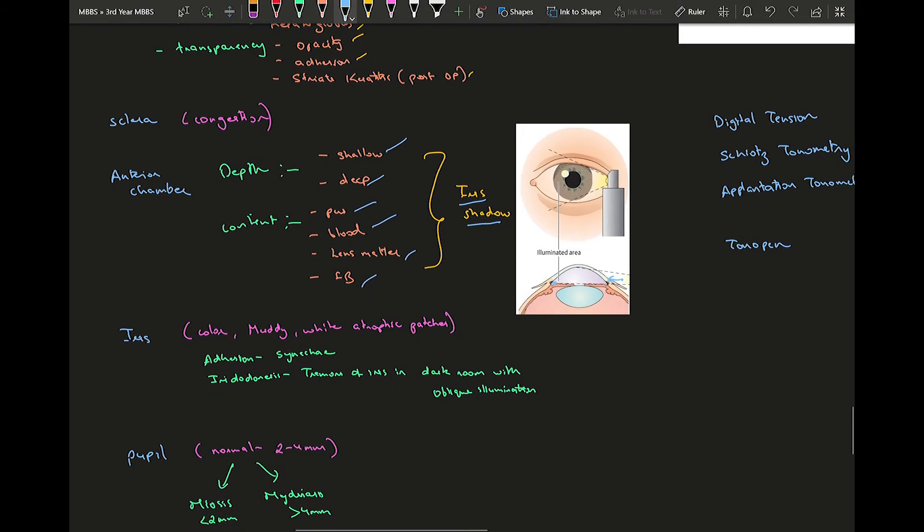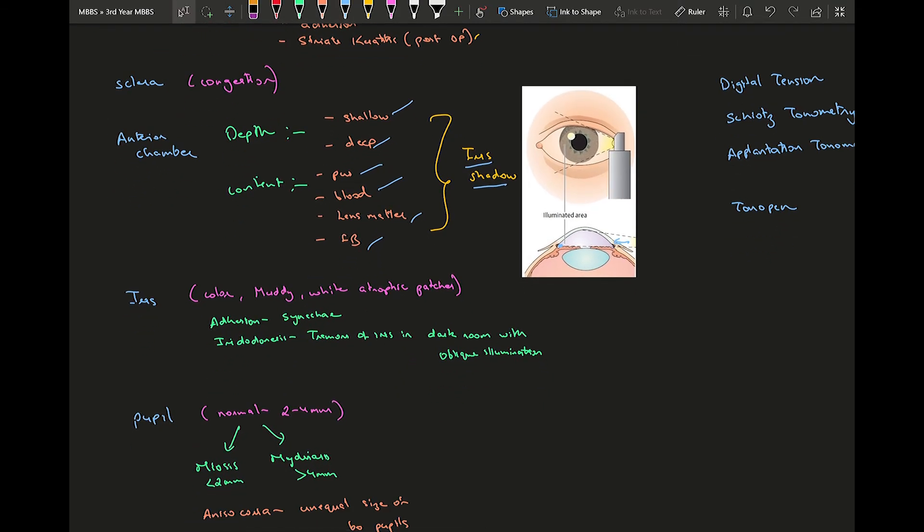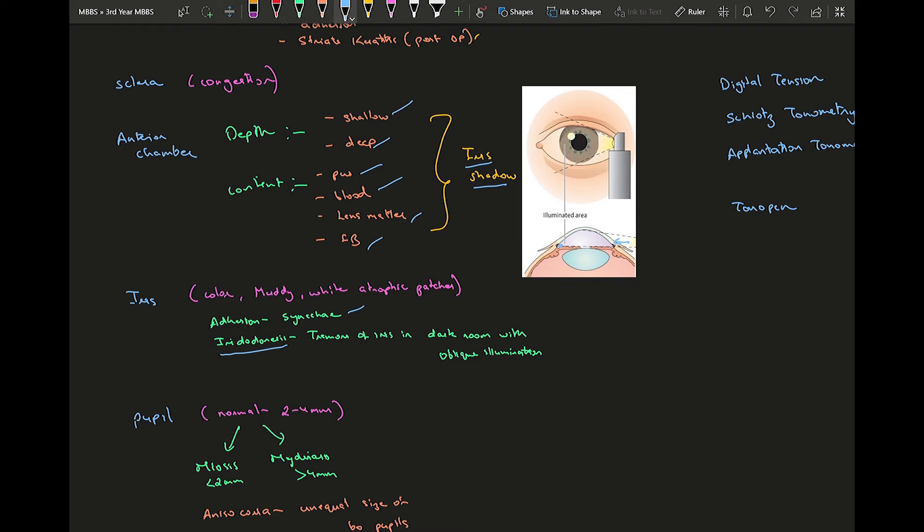Moving on to the iris, you need to know the color of the iris. It can be either muddy or white. Atrophic patches may be present. Then there might be adhesions, that is between the lens and the iris or iris and cornea. There's something called iridodonesis which is tremors of iris in pseudophakia. With oblique illumination you will see movement of the iris.